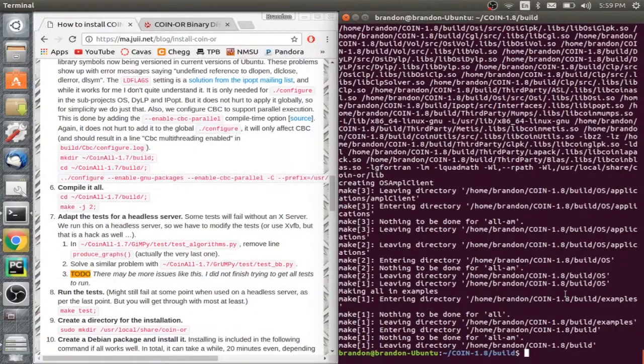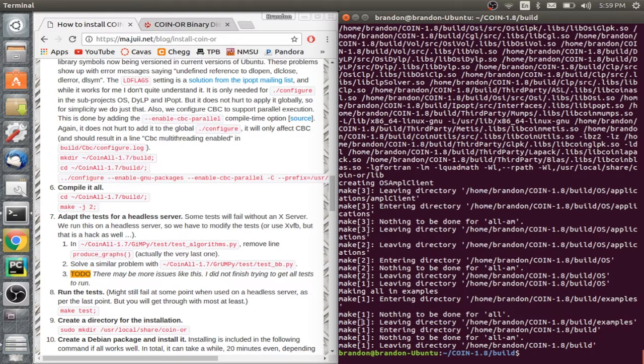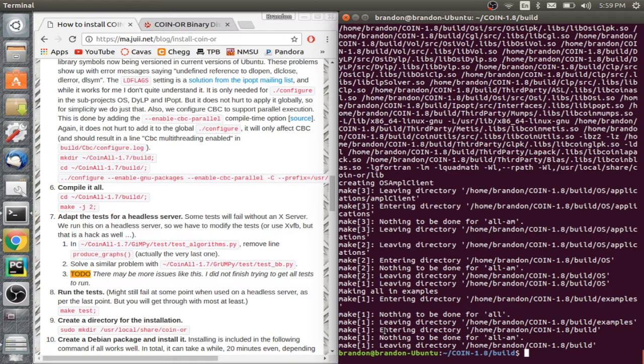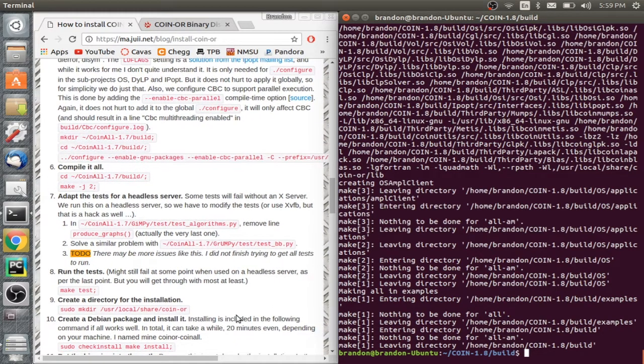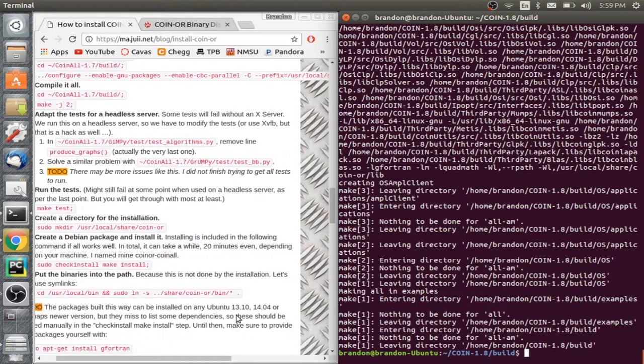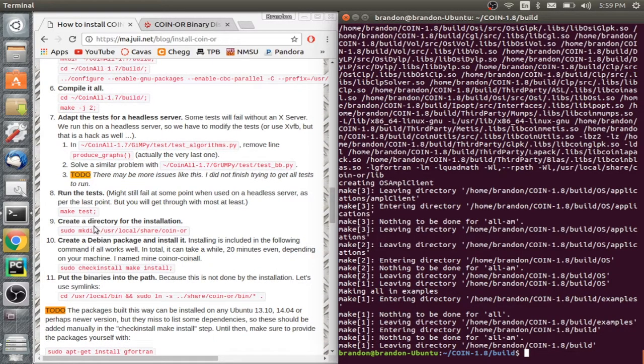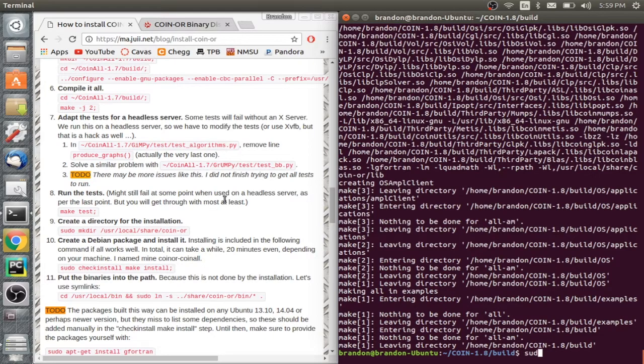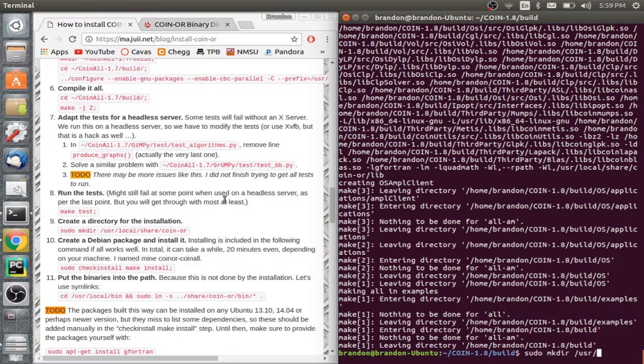All right, guys, welcome back. The compiling just finished finished and with grace, it looks like nothing went wrong. Thank God. Right. So the next step is we're going to skip these tests because in the essence of saving time, you can run the test if you want, but I'm not going to, because I like to live on the edge.